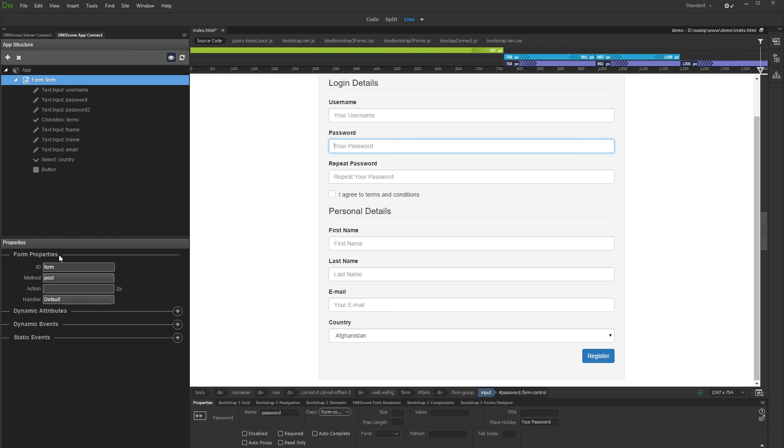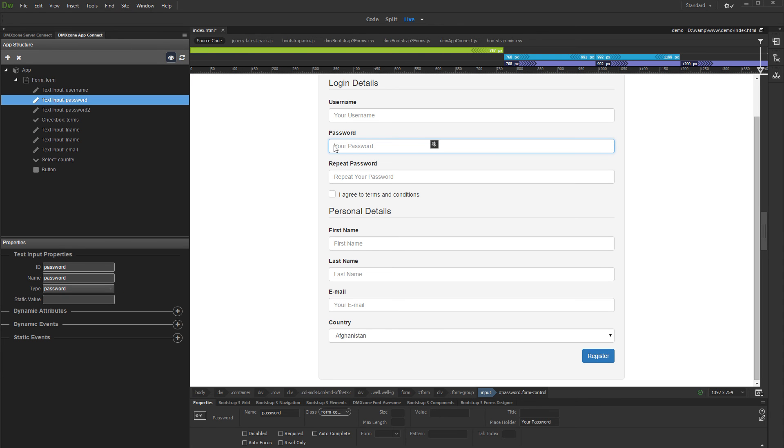Another way of selecting a component is to click it directly in Dreamweaver Live or Design View. You can see that when we select a form input in Live View, it gets highlighted in the App Structure. Also, its properties load in the Properties pane.